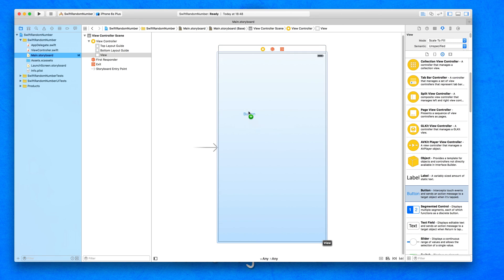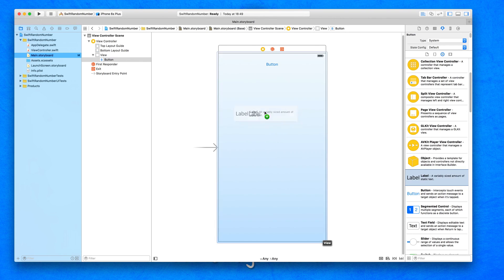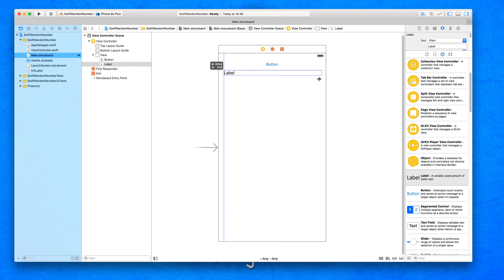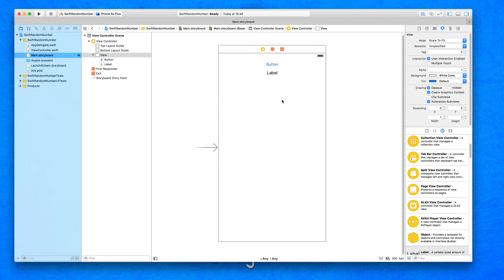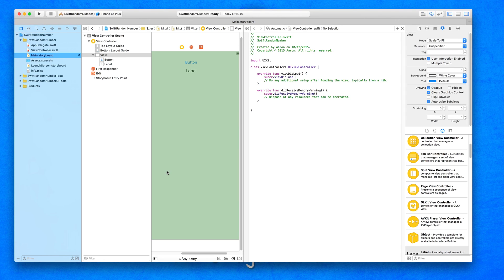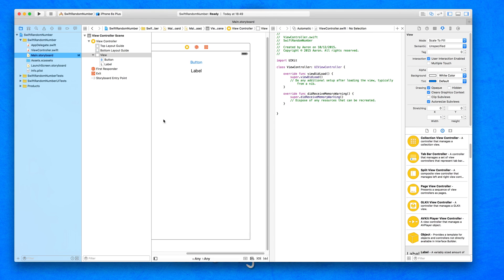We're going to scroll down and add a button. This button, when triggered, will generate and display a random number within the label that I'm going to have underneath it. I'll place that in, center it out, and center the text so it looks a little bit better. So we've got these two objects in, and what we're going to do is bring up the assistant editor. We need to make sure that we have our view controller dot swift within the assistant editor.